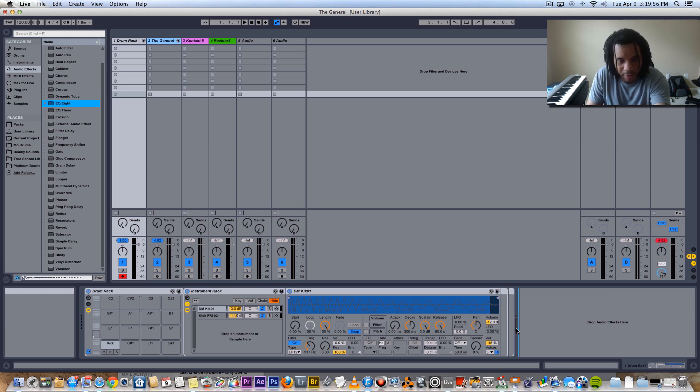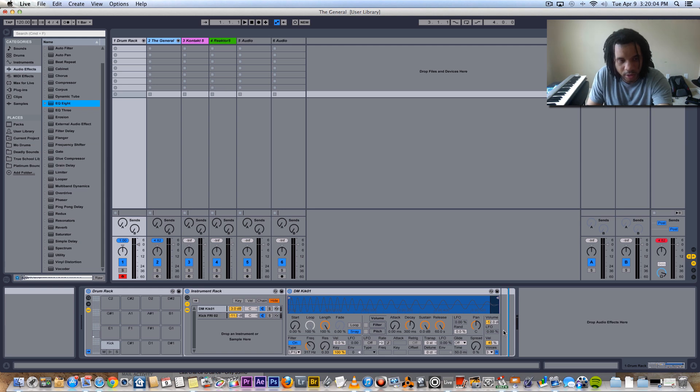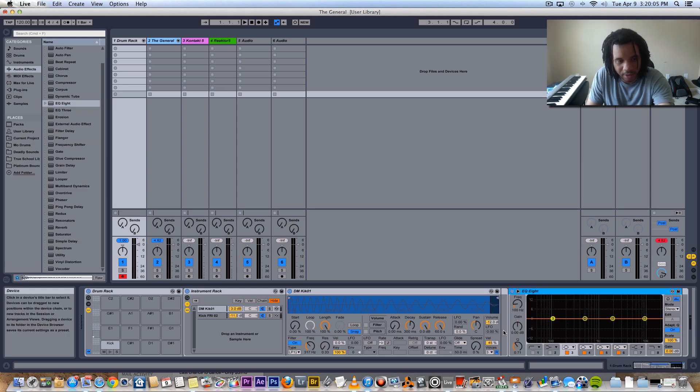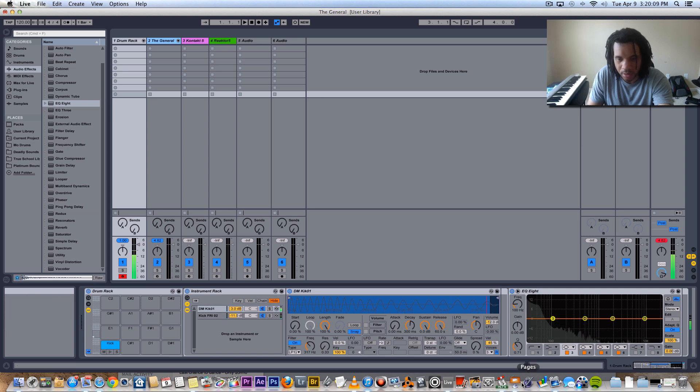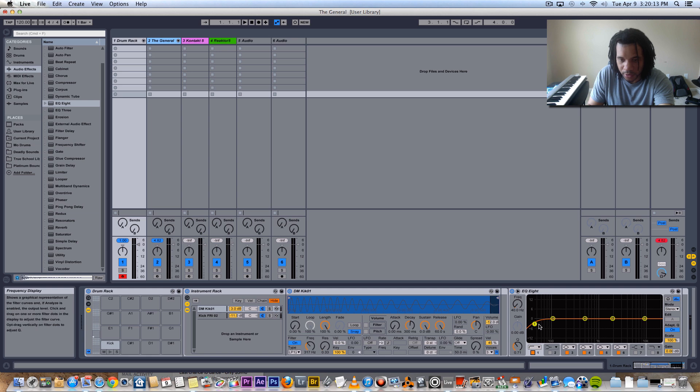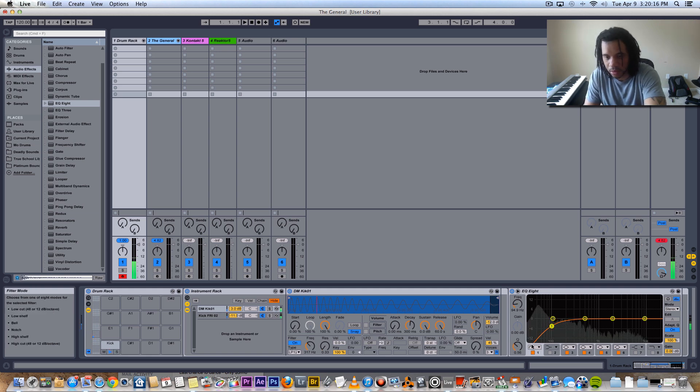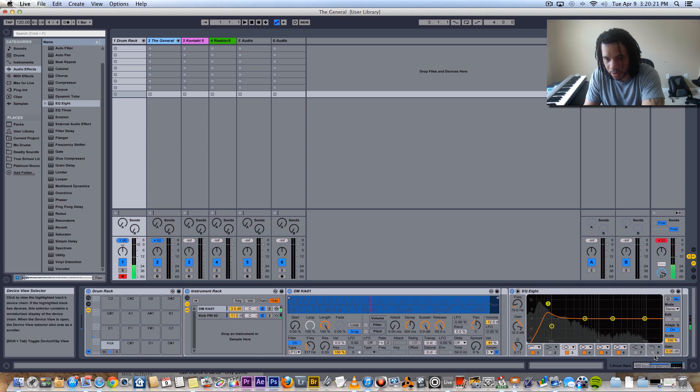Or you can put an effect or whatever on both of these sounds right here, or you can put it on the whole entire rack right here. So right now I'm gonna put this on the pad basically, so this will affect both kicks. Filter out the bottom a little bit, bring that up a little, time some of the high.